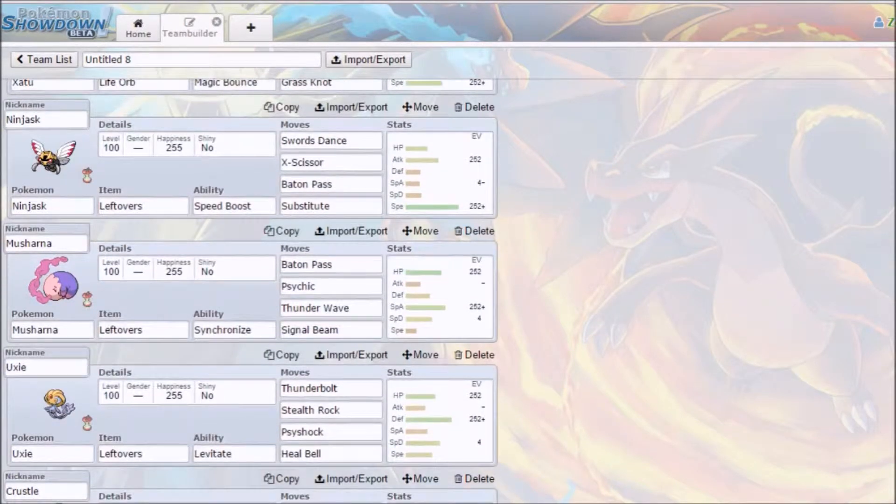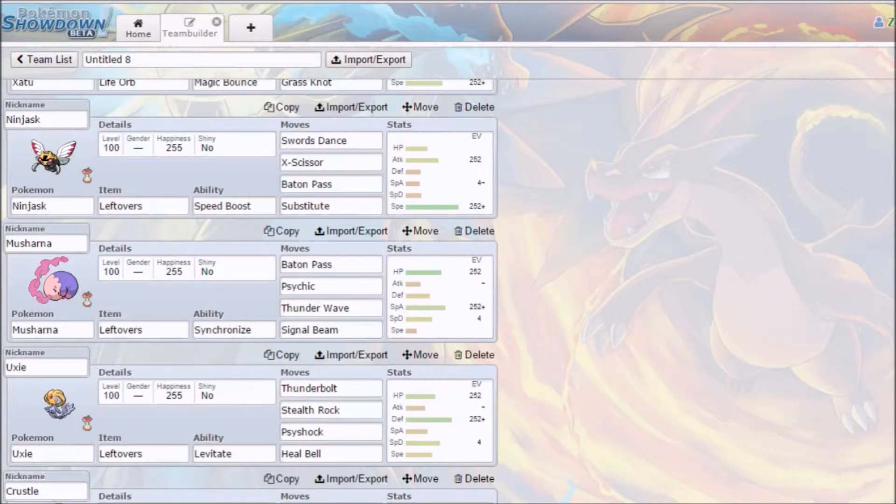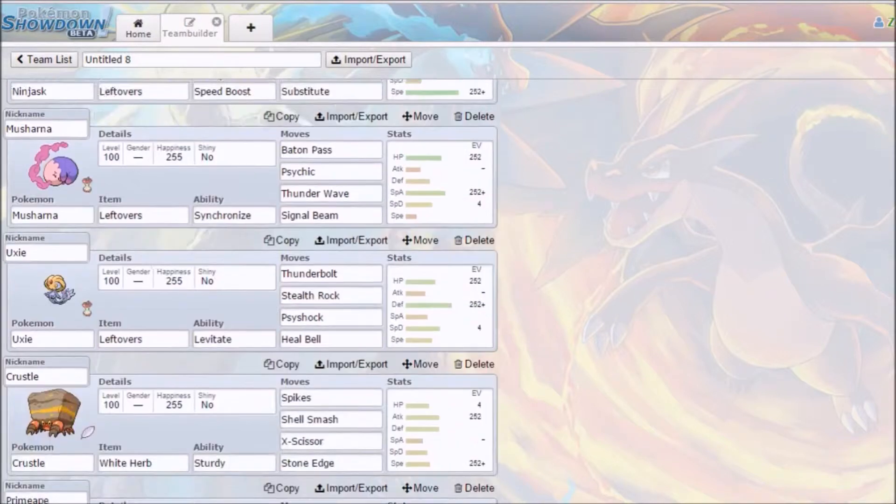And then we got our Musharna, which is Baton Pass, Psychic, T-Wave, Signal Beam, Leftovers. That's okay. I would have preferred Calm Mind over Baton Pass, but what are you gonna do about it?